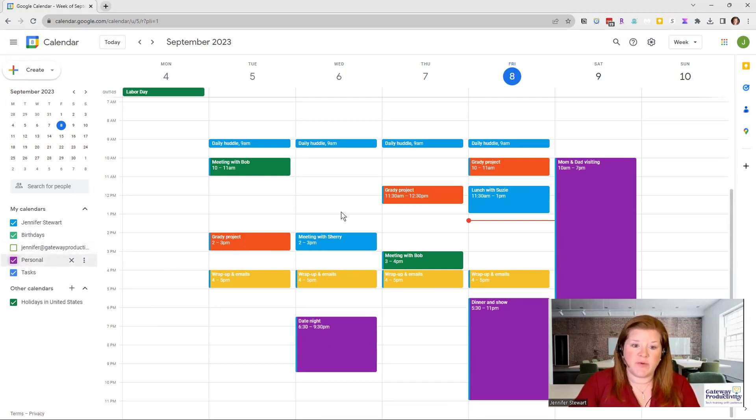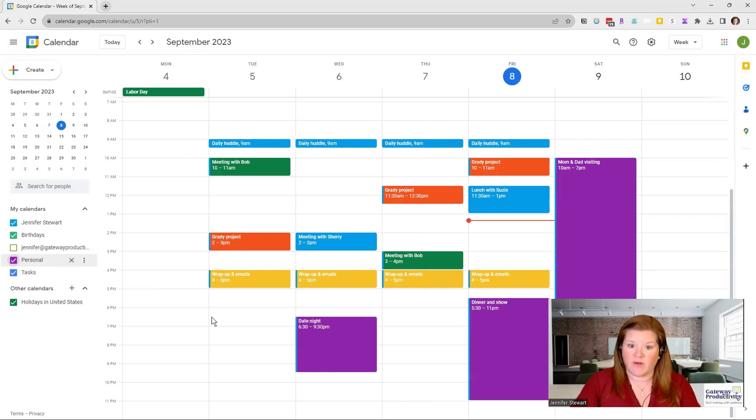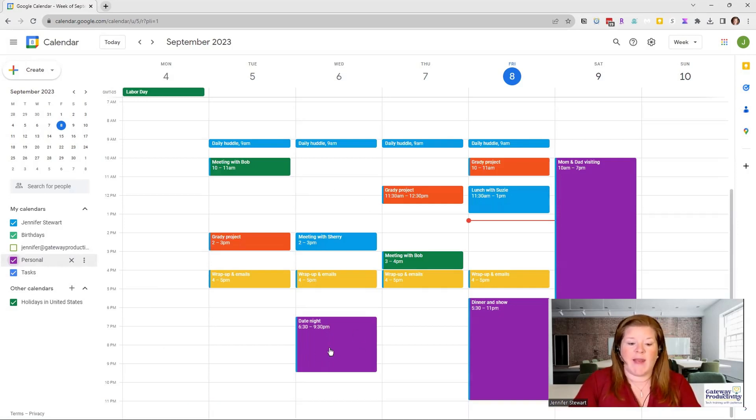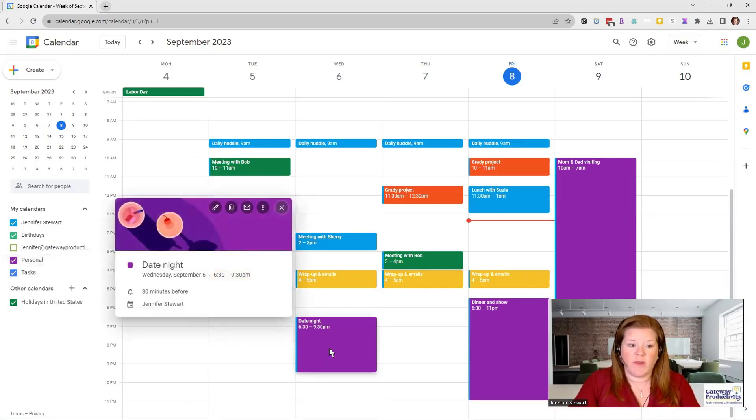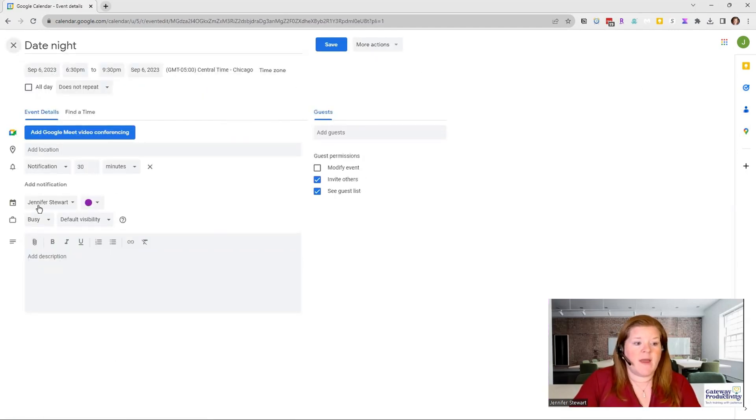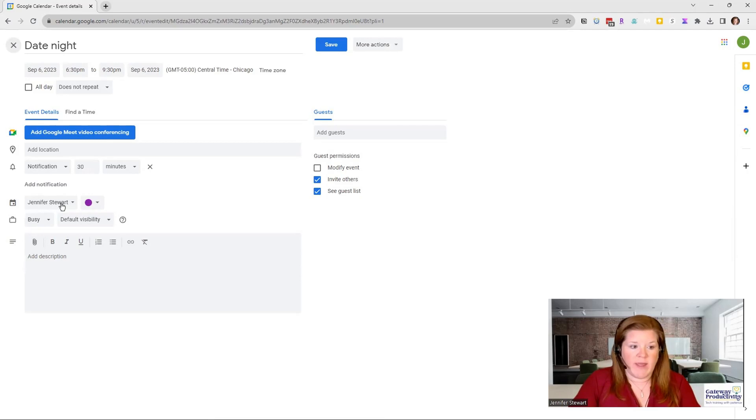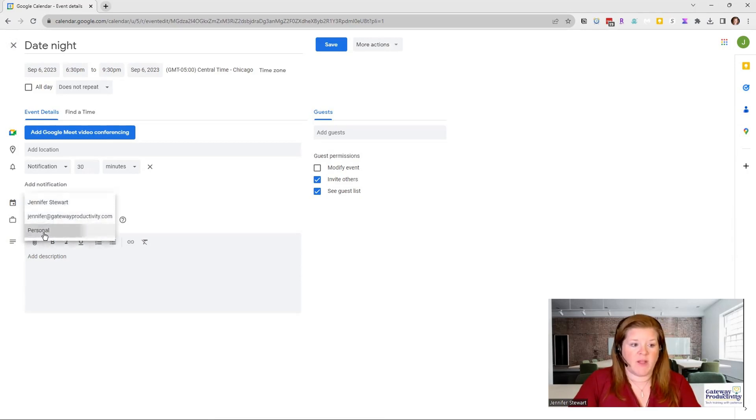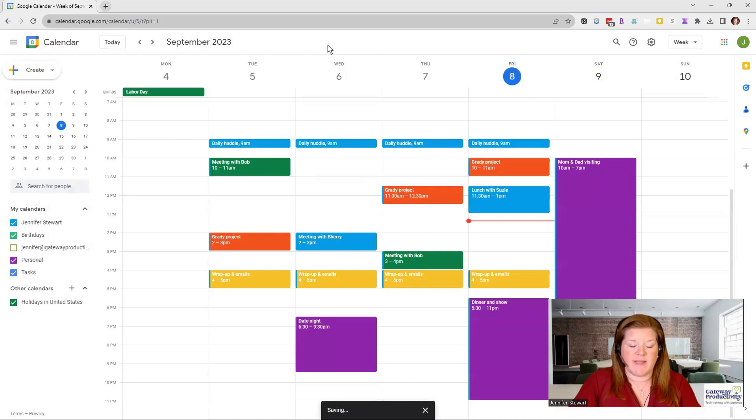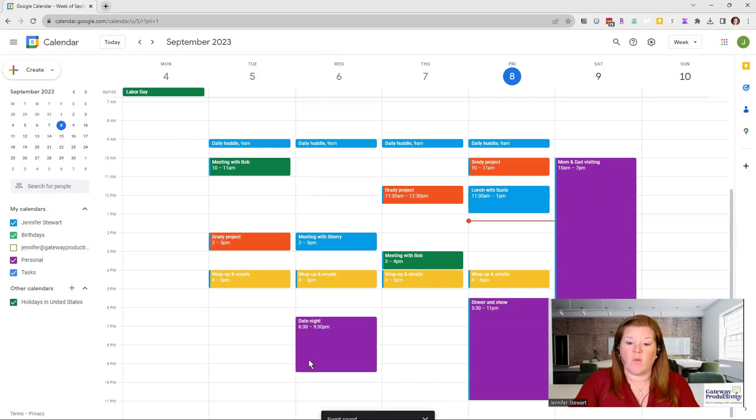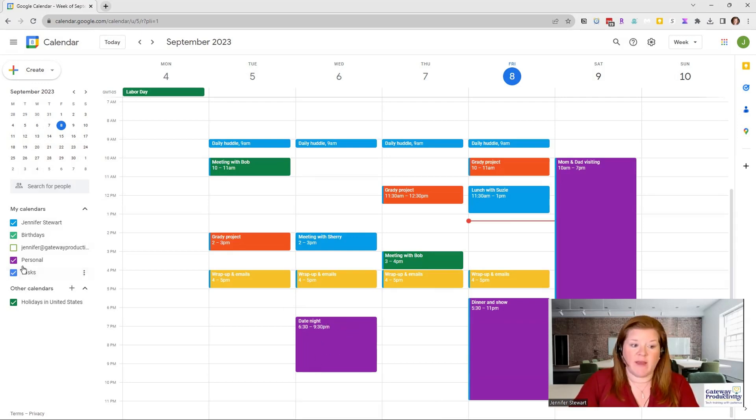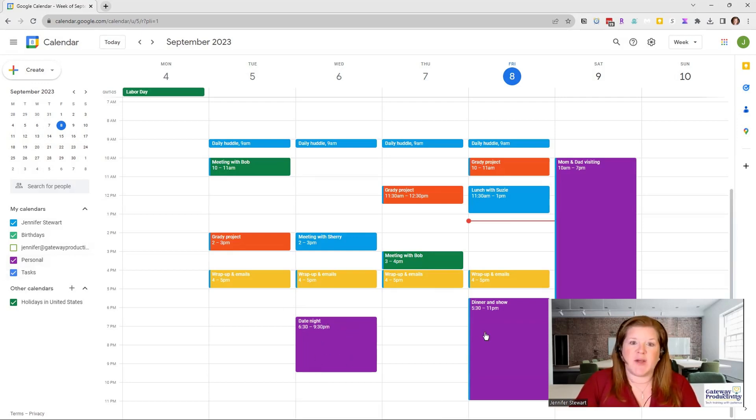I can even choose to take my main calendar that I'm looking at now. And I could pull these items and change the calendar that they live on. So I can go here. The calendar they live on is right here in the middle. And I could change that over to personal. I could save that. And you can see that blue mark went away.